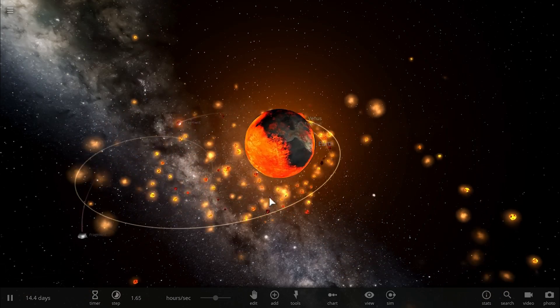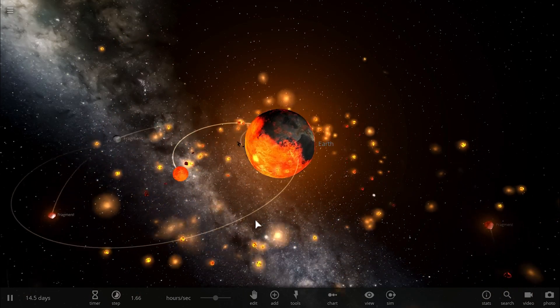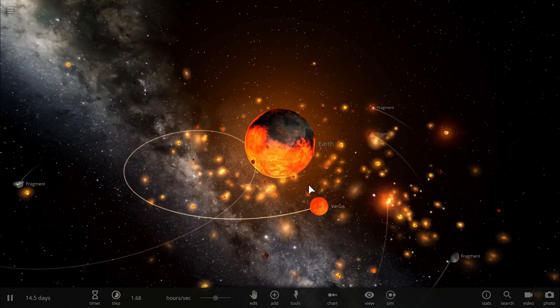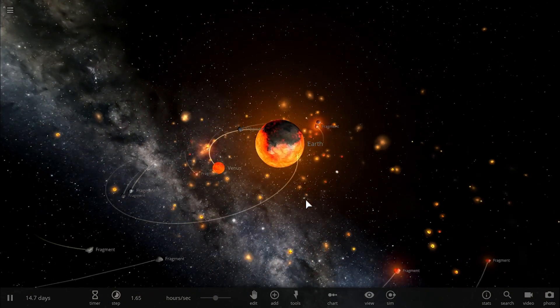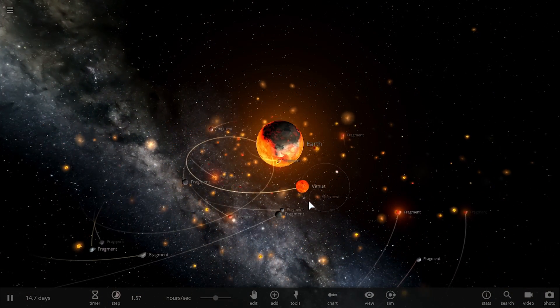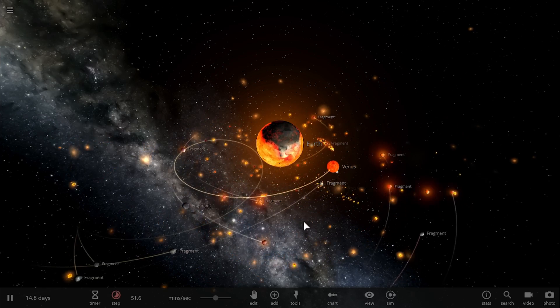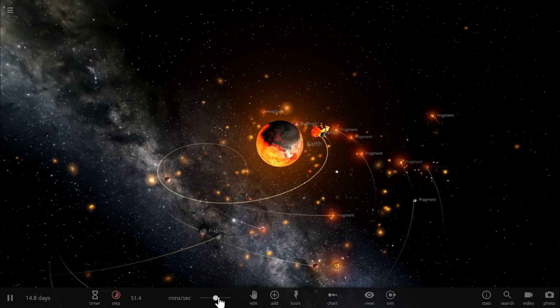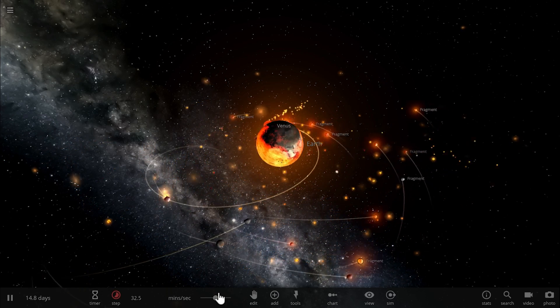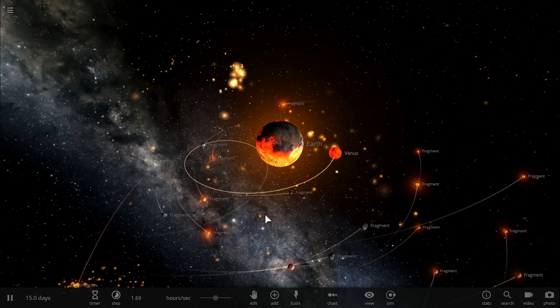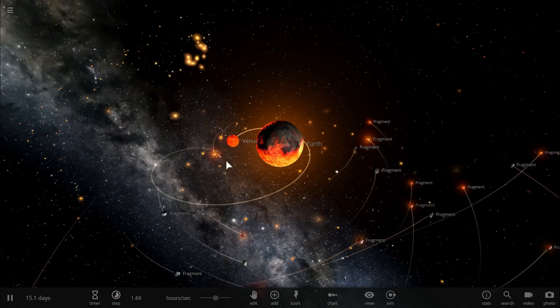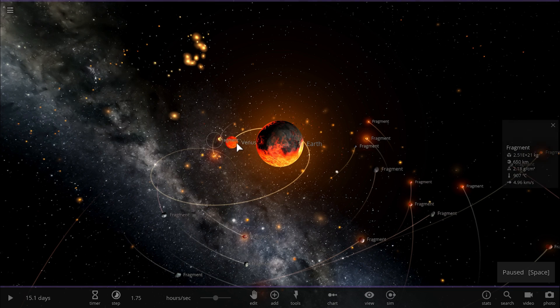That basically destroyed the second object, shredded it apart due to the tidal effects, and that object ended up being the moon. So this right here basically represents what the moon may have been like a long time ago.